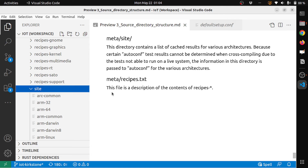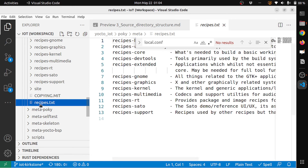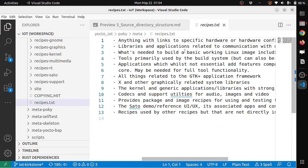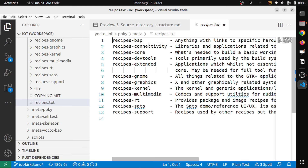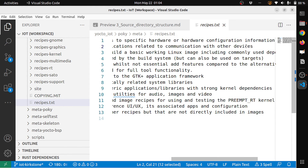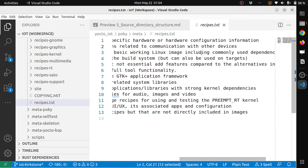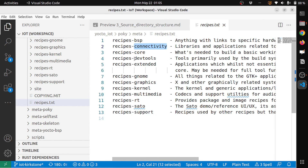Then meta/recipes*.txt: this file is a description of the contents of the recipes directories. For example, recipes-bsp links to specific hardware or hardware configuration information, recipes-connectivity covers libraries and applications related to communication, and recipes-core covers what's needed to build a basic working Linux image. Similarly, you have recipes-devtools, extended, gnome, graphics, kernel, multimedia, rt, sato, and support — these correspond to all the directories we just looked at.